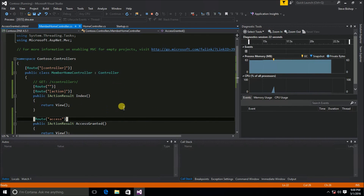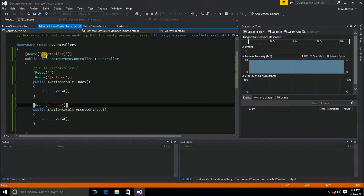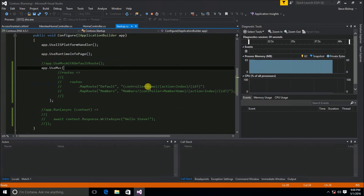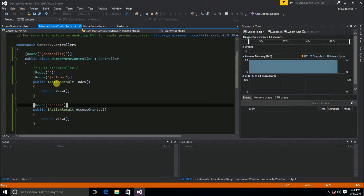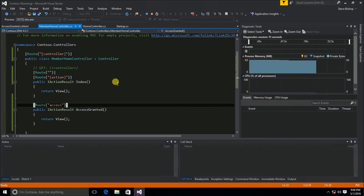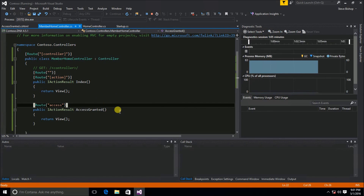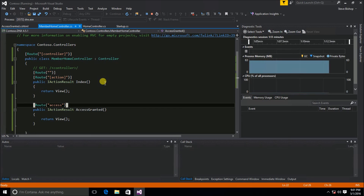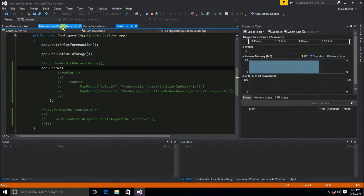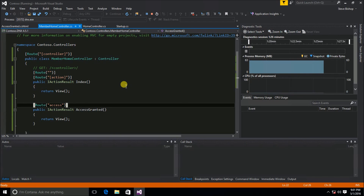That's how routing works with route attributes. You can pass in parameters, use action and controller tokens, and do essentially everything you can in the startup template — but set it up right on the controller itself. A lot of people prefer this because it explicitly shows within the class where controllers and actions can be found, rather than relying on a separate startup class to handle routing.